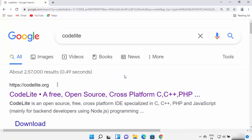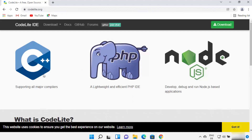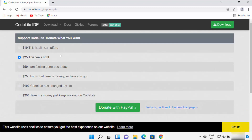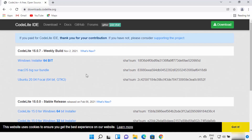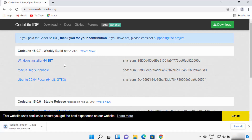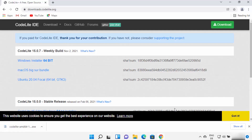Open your favorite browser and search for CodeLight. The first result will be from codelight.org — click on that link. Using CodeLight you can develop C++, PHP, and Node.js programs. Click the Download button, and you can choose to make a donation or click 'Not now, continue to the download page.' On the download page, click the Windows Installer 64-bit link, which will download the CodeLight exe file.